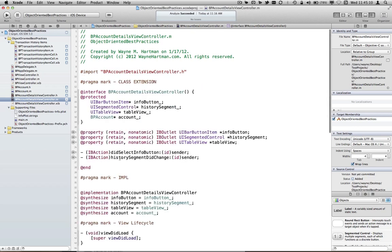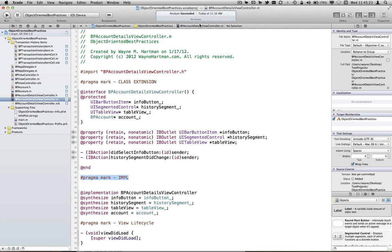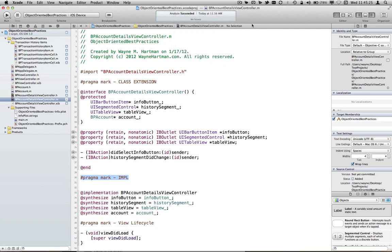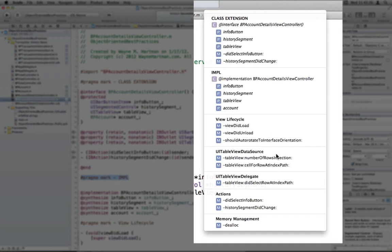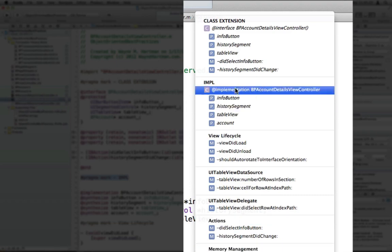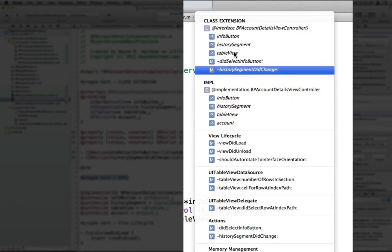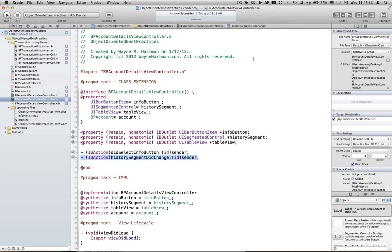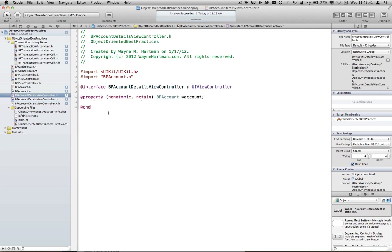Now another best practice here is sometimes these headers can get very bulky as far as all the properties and stuff that we use. And so we can use pragma marks to kind of section our code off from people so that as we're looking at the properties of our class, everything is kind of cordoned off, and so we can quickly navigate to things inside our class. We'll just go ahead and save that.